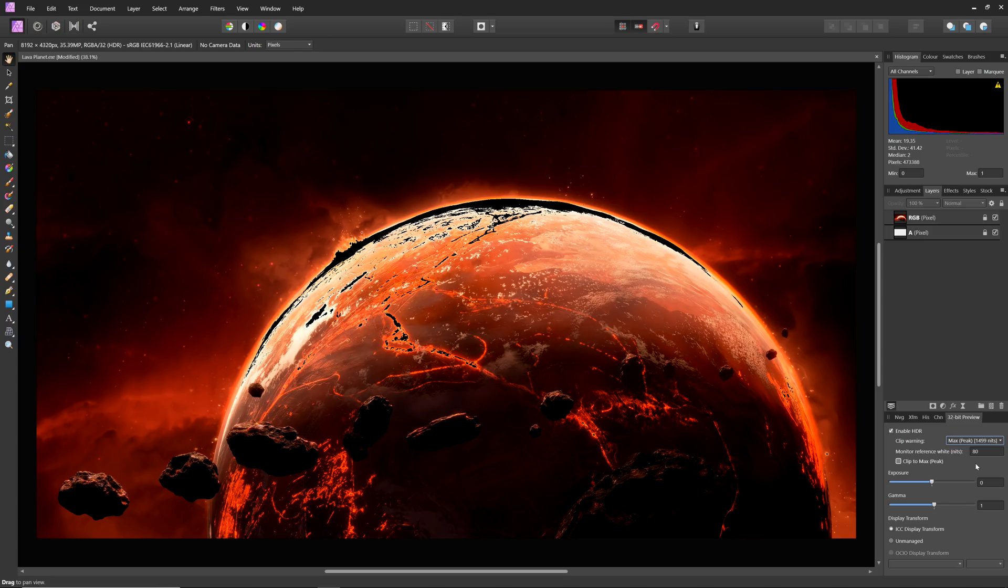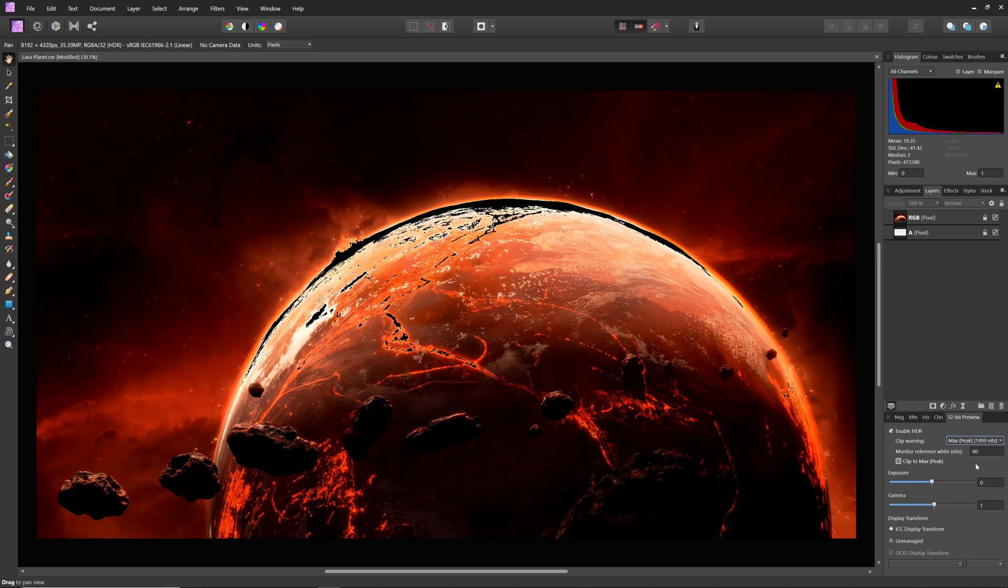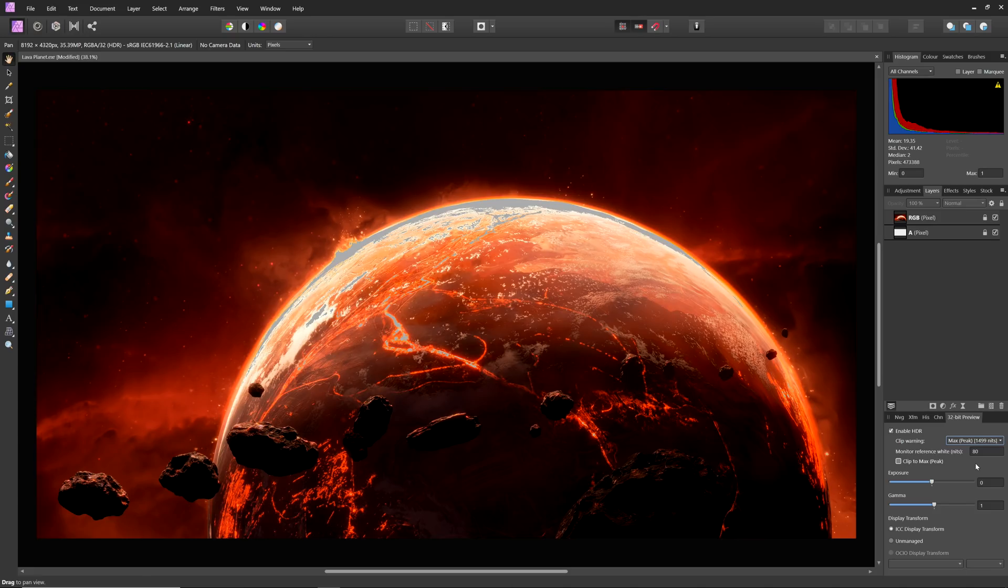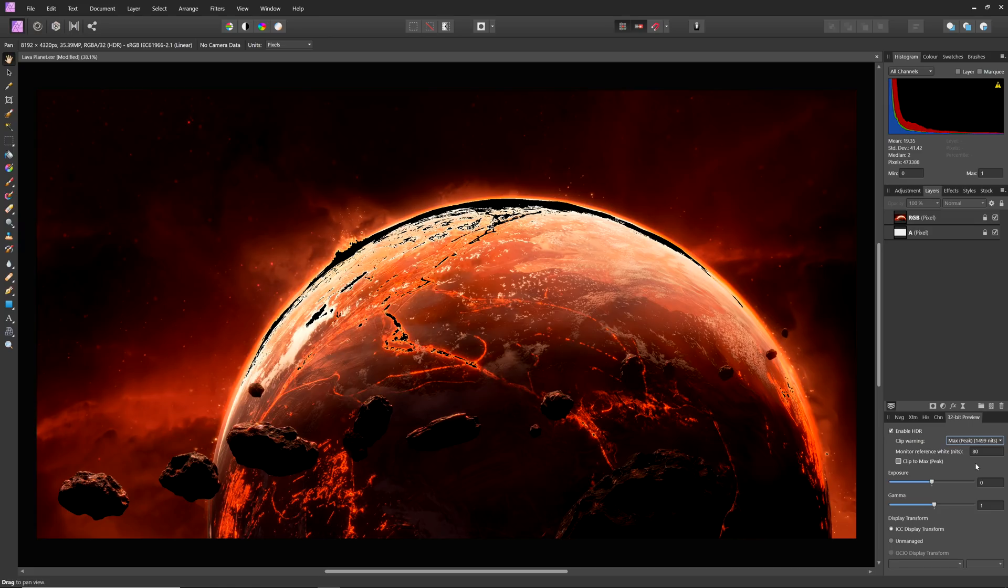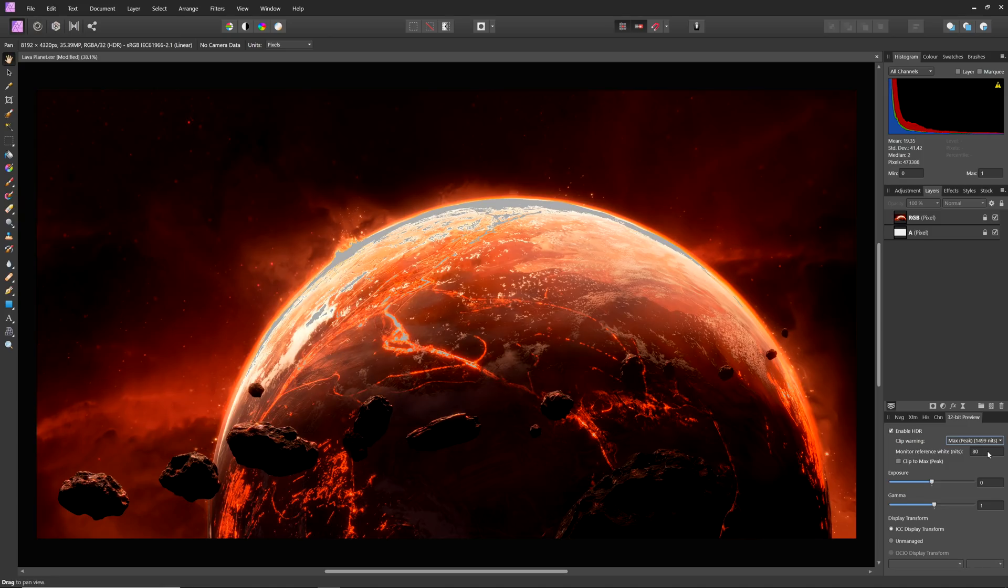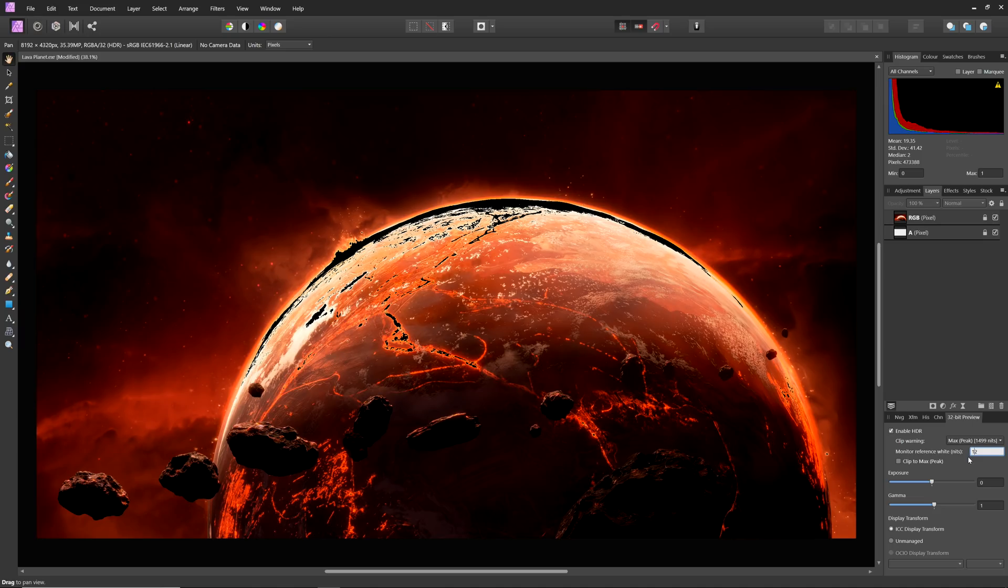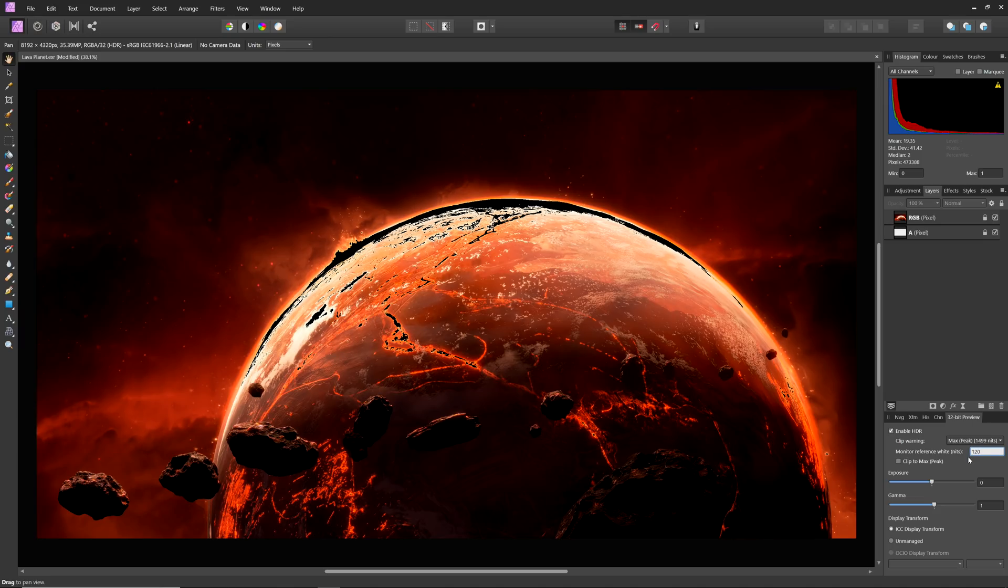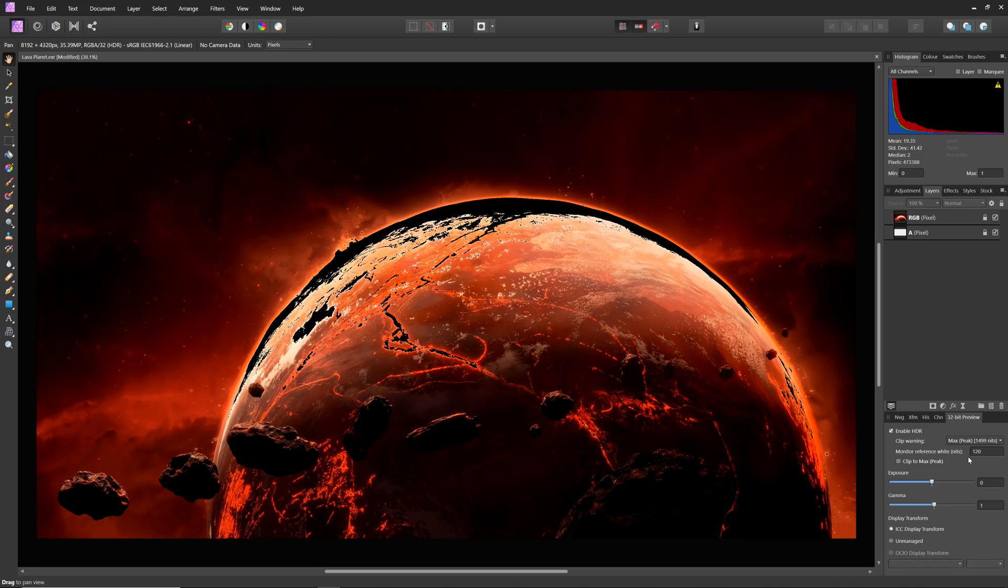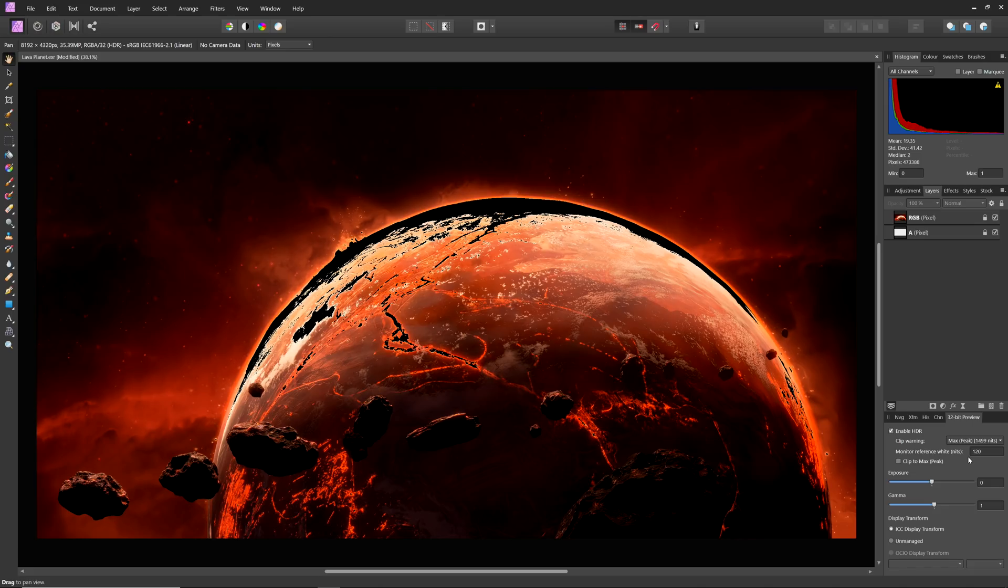For example, with panels that have local dimming, a particular zone or area of the panel might be able to hit this peak brightness. Monitor reference white will interact with the clipping warning and should be set to the diffuse white level that your display is calibrated to. For example, if you have measured and profiled your display to 120 nits, you should enter 120 here. This will ensure that the max and max peak clipping warnings are accurate.